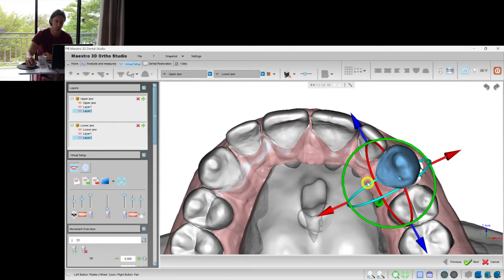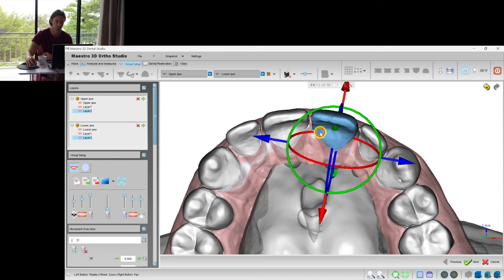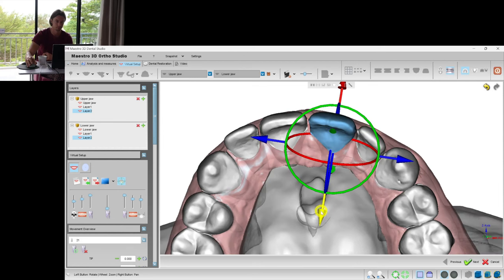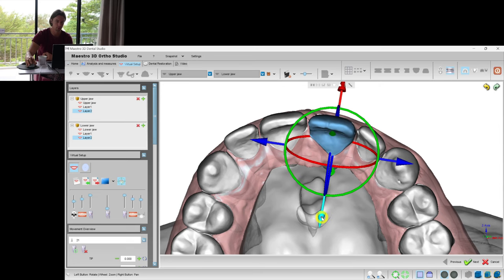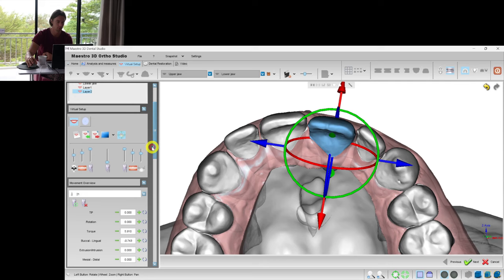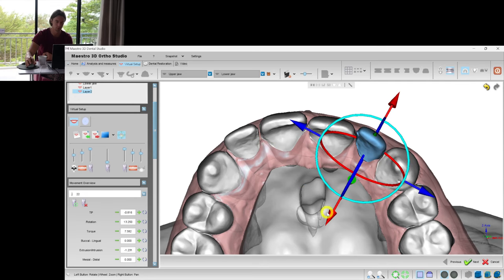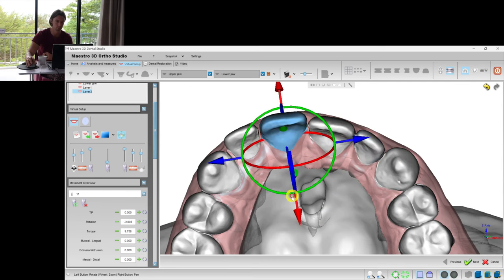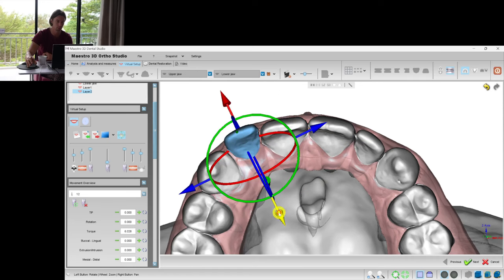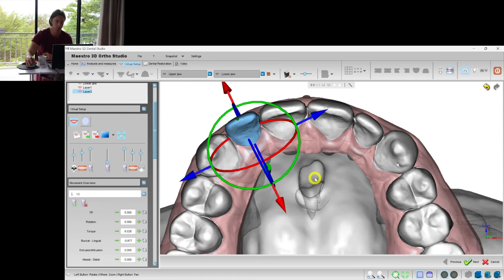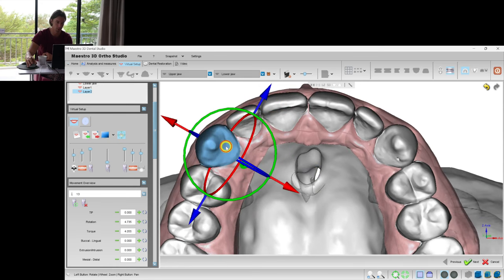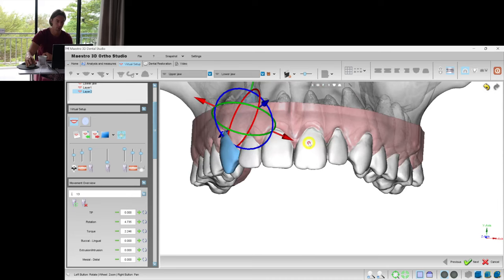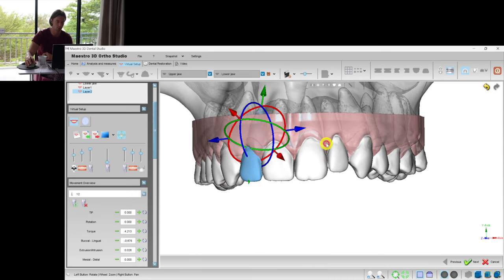And retract the upper teeth. Here in this case I don't want to lose the torque, so I'll move the teeth with a translational movement. But to let it happen, I need to combine it with intrusion or add power ridges. In this case, I will add the intrusion.